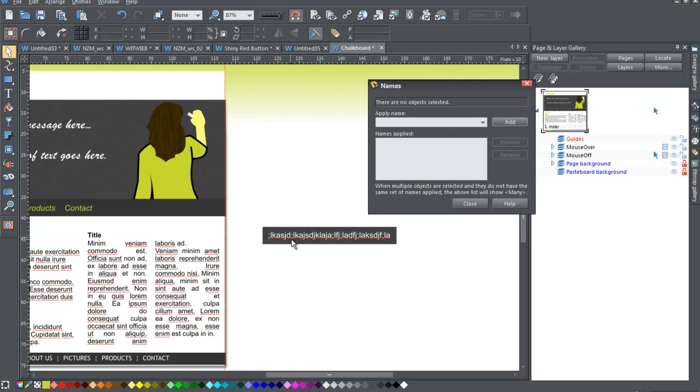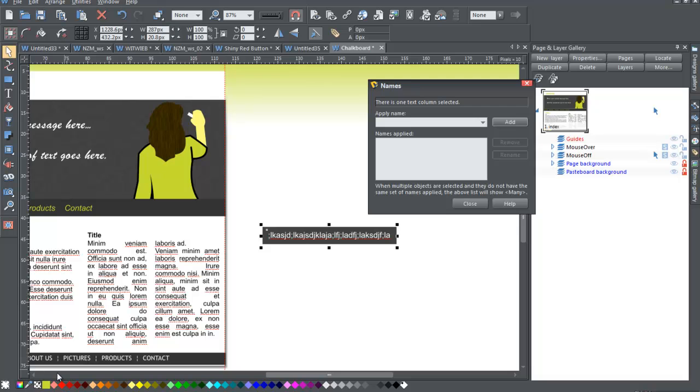And then I'm going to deselect that and select the text. Make sure that I have it, one text column. And I'm going to apply this box text and add that name.